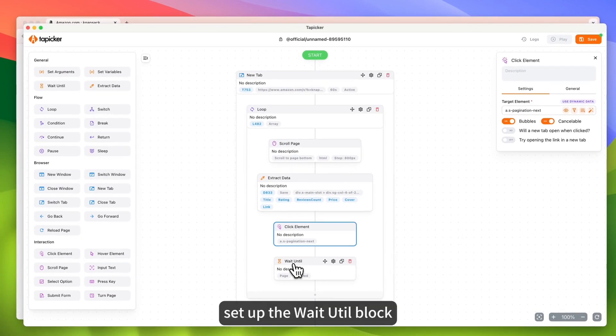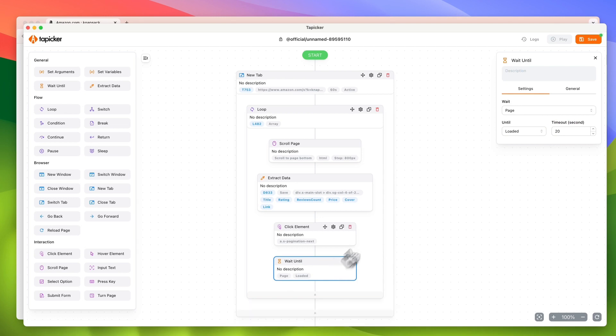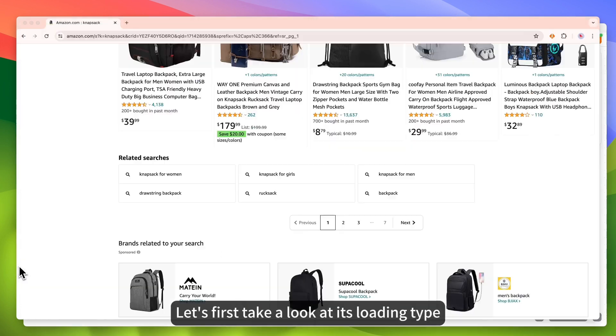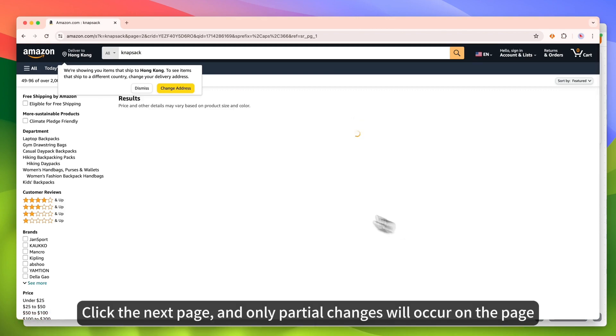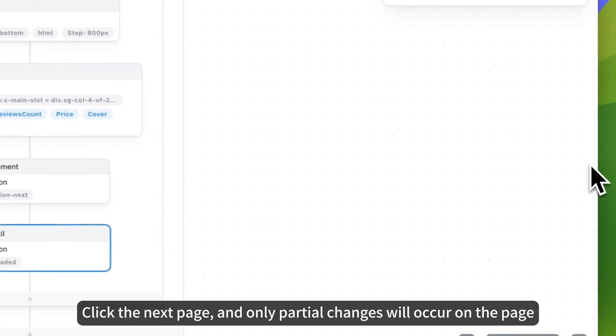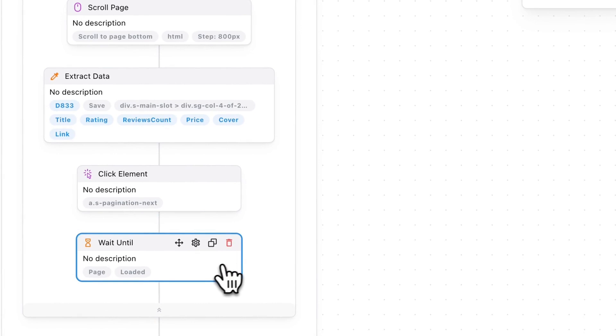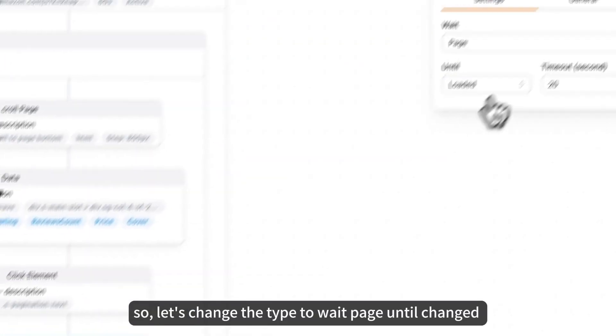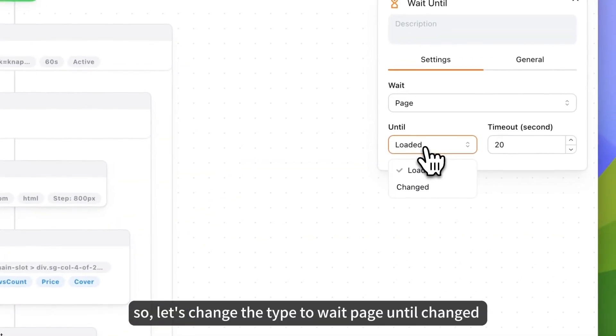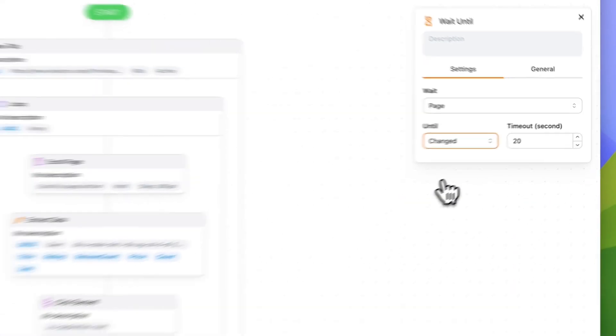Set up the wait until block. Let's first take a look at its loading type. Click the next page, and only partial changes will occur on the page. So, let's change the type to wait page until changed.